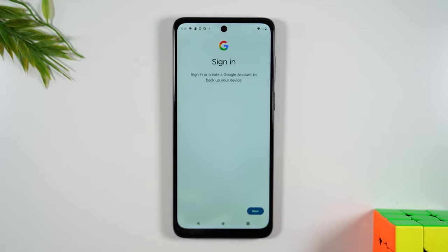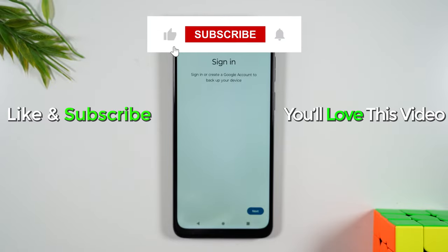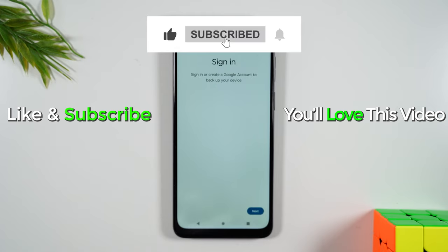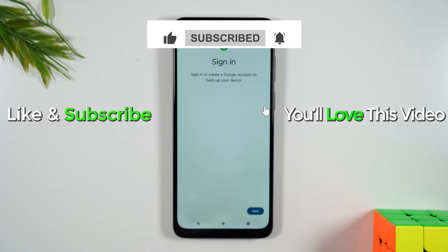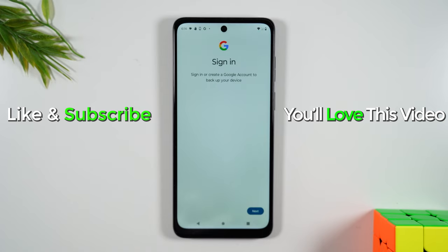Hope you guys found this helpful. If it was, hit that like button down below. If you're not already a subscriber, hit that subscribe button and stay tuned for more videos. Take care and as always, have a good one.